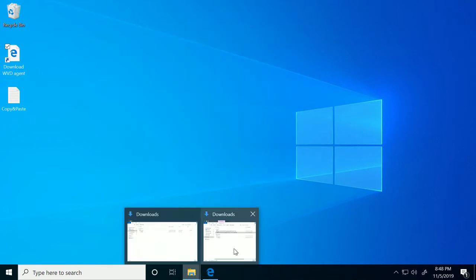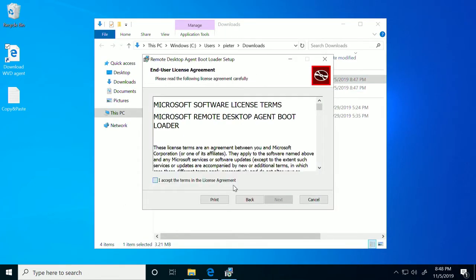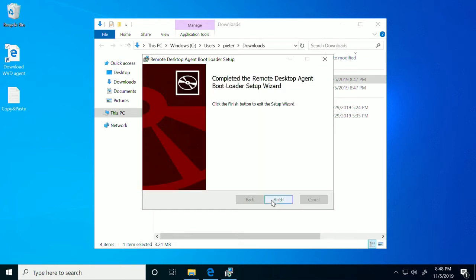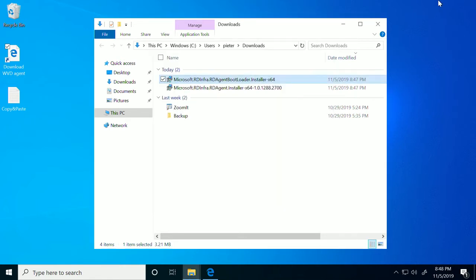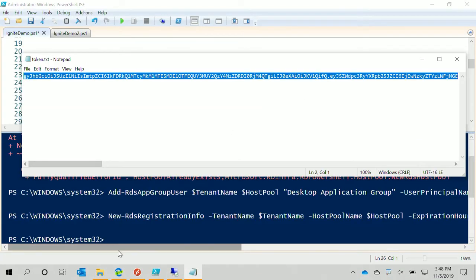The other component is the bootloader. This makes sure that whenever the agent is outdated, it will update the agent—like an auto-updater process responsible for making sure you're always running the latest bits. The good thing is you never have to update your agents; that's something we take care of. And of course, you can automate all of this.